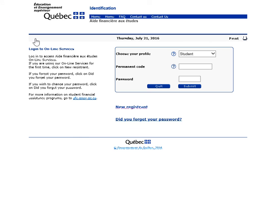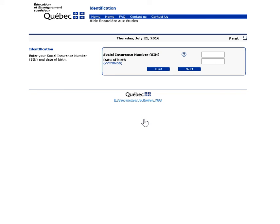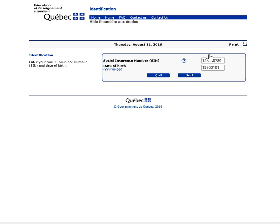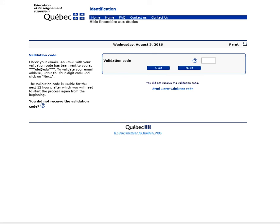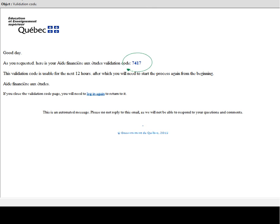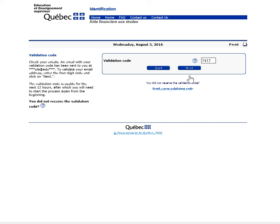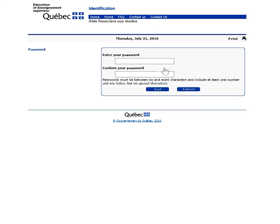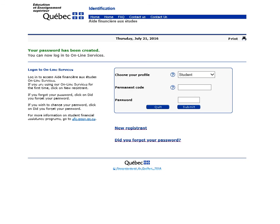If you forgot your password, click on Have you forgotten your password on the Connect to Online Services page. Confirm your identity using your SIN and date of birth, then click on Next. To have a new validation code sent to your email address, enter your validation code and click on Next. Choose a new password and click on Submit. Your new password is now active and you can use it to access your online file.